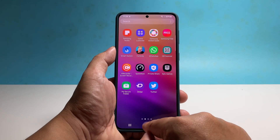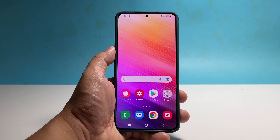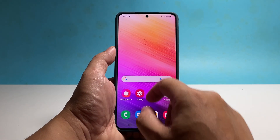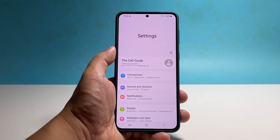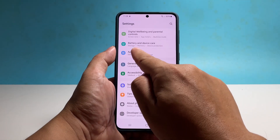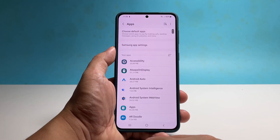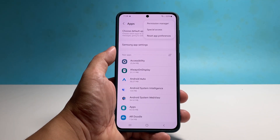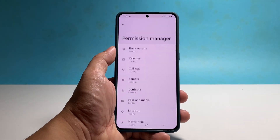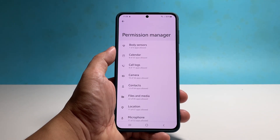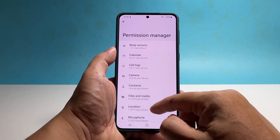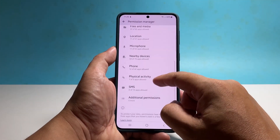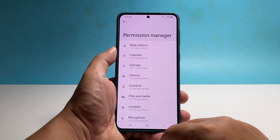You can also change the permissions of your apps through the Permission Manager. To access the tool, launch Settings, scroll down and tap Apps, then tap the More Options icon at the top right corner of the screen, and tap Permission Manager. In here, you'll see the services your phone has and which apps have access to them. Tap on a service and then choose the app you want to grant permission to use it.